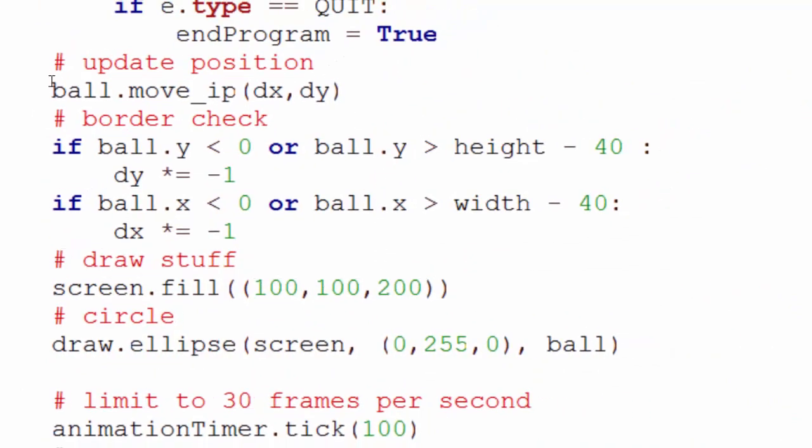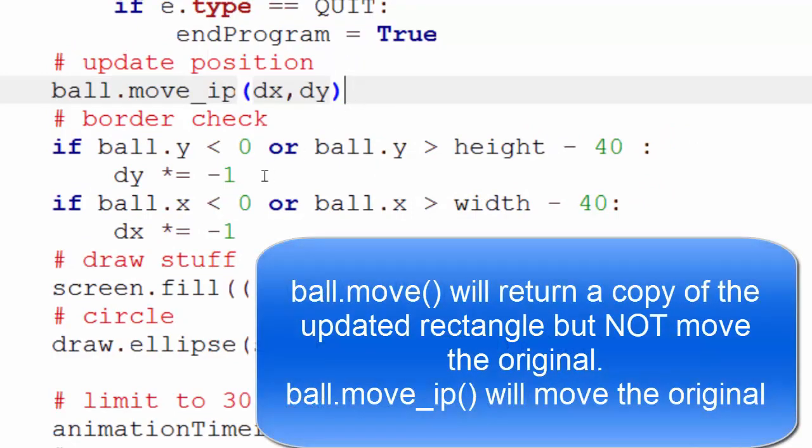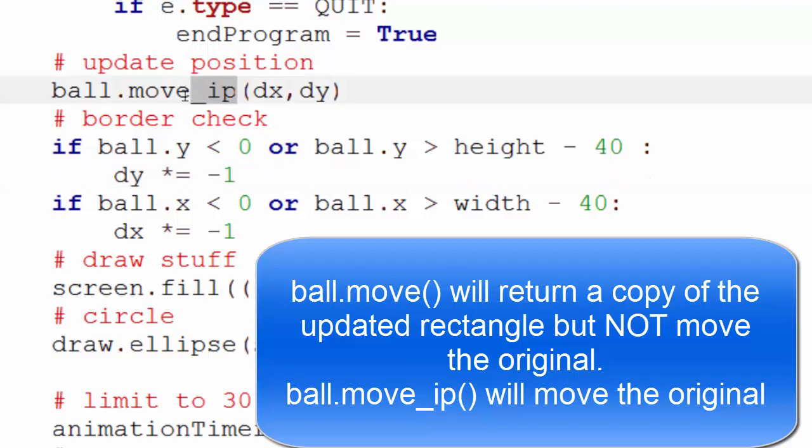Here, instead of changing x and y, I'm using this function called move_ip. So ball.move_ip dx and dy. What this will do is move that rectangle, or change the coordinates of that rectangle, by the amount supplied by dx and dy. Now there are two: there's move and move_ip.